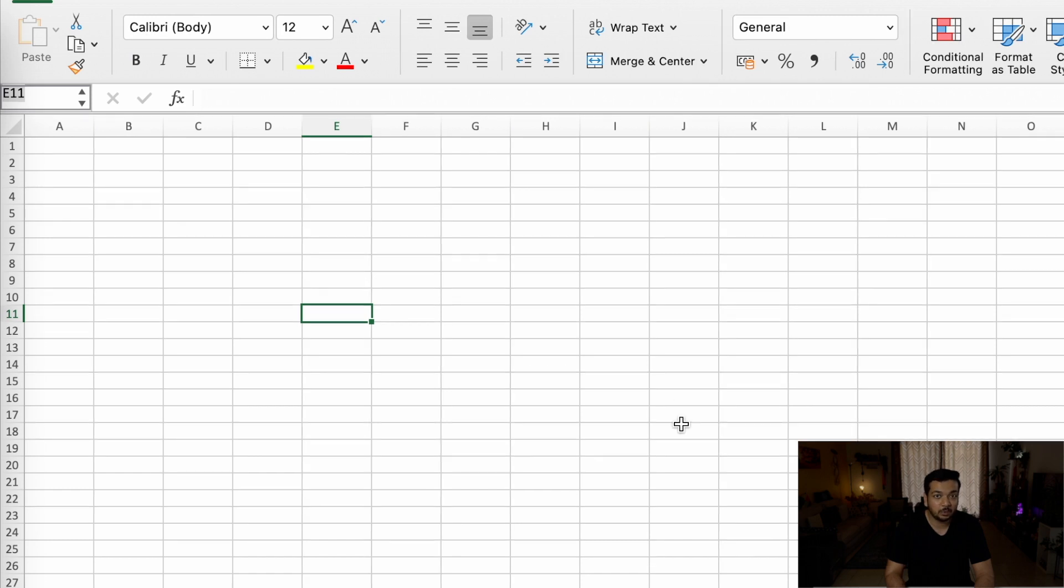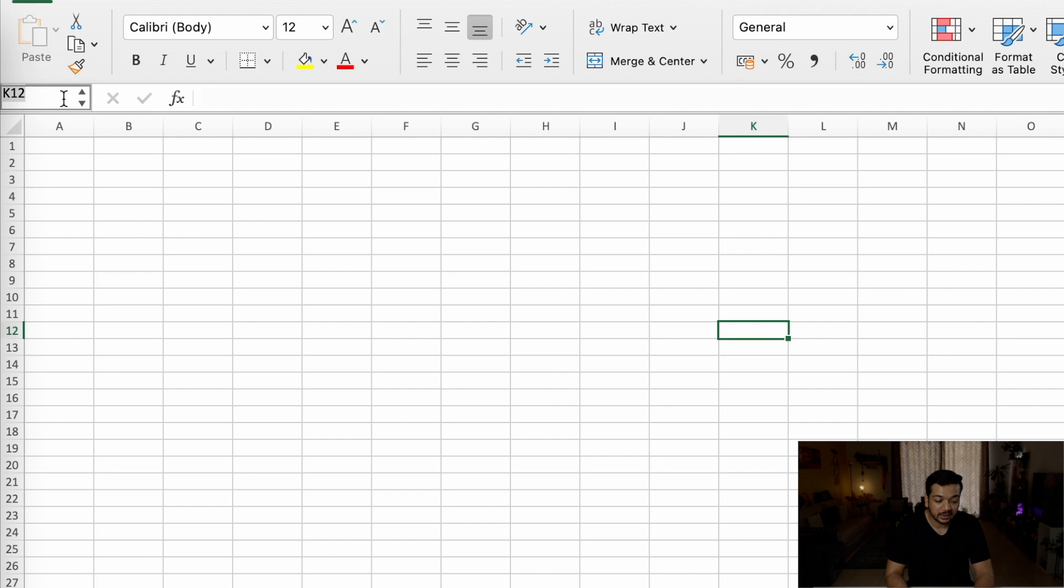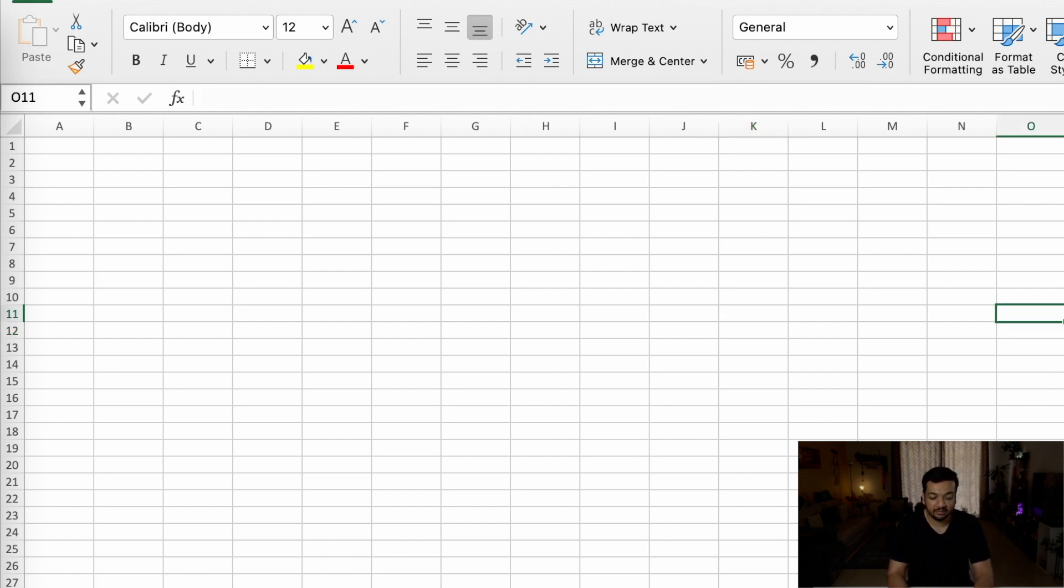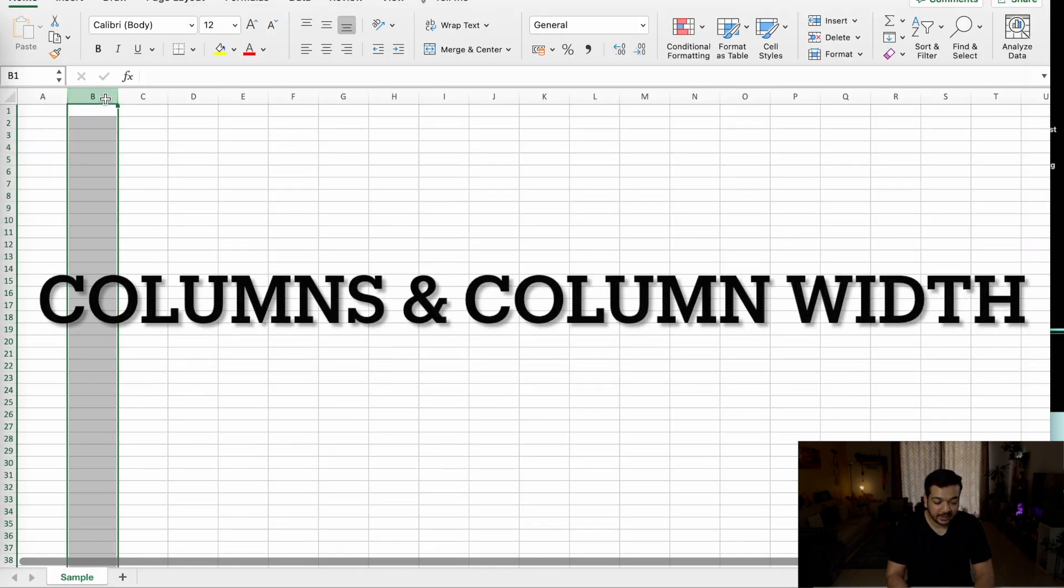If you need to jump to a different cell, you can either click on it or you can go to the cell up here and type O11, and it will go to O11.